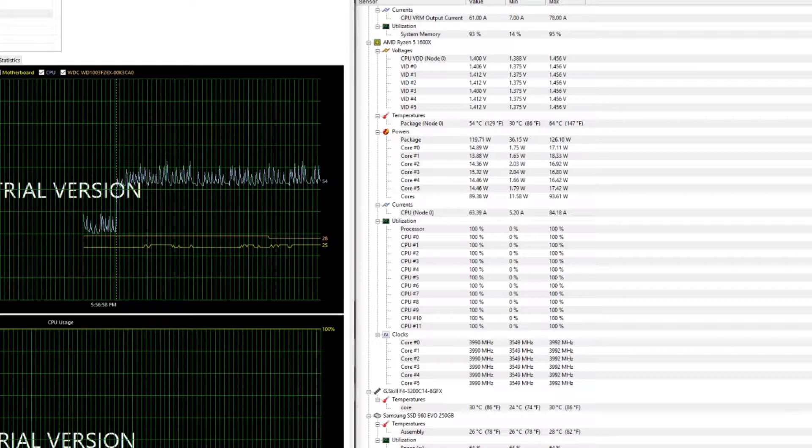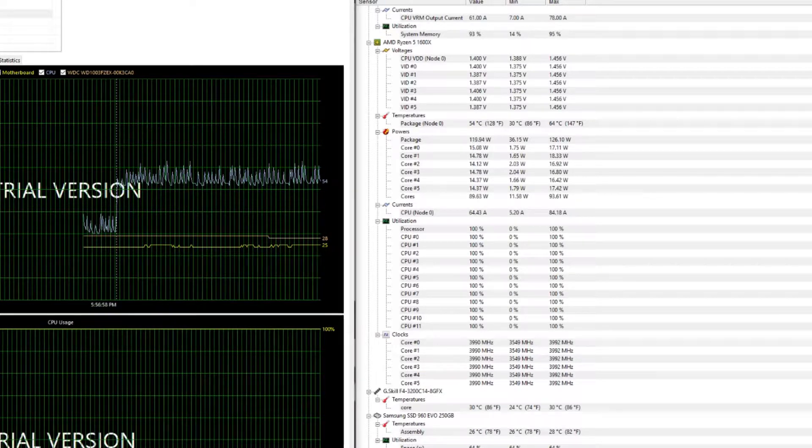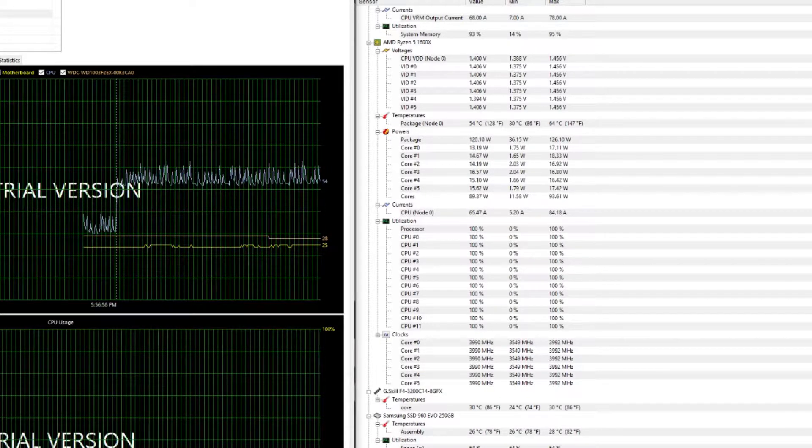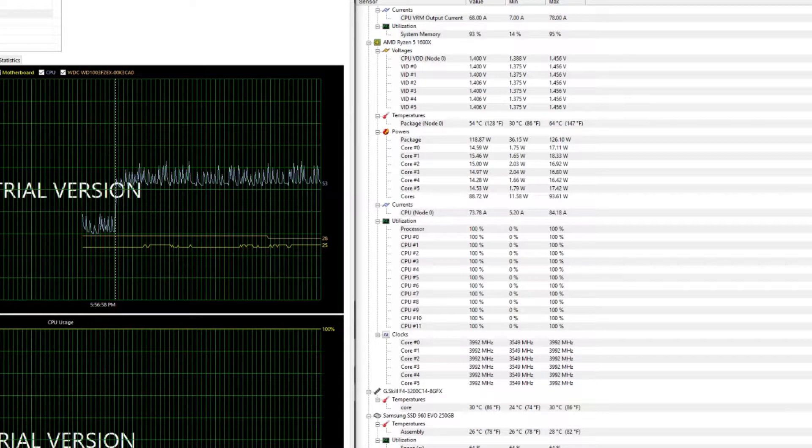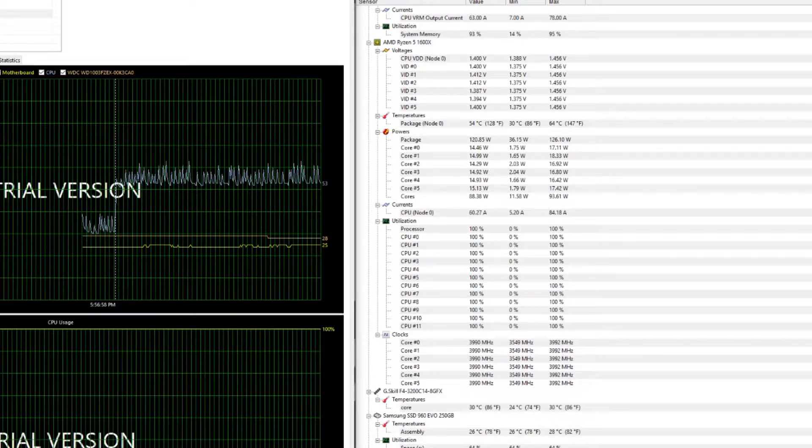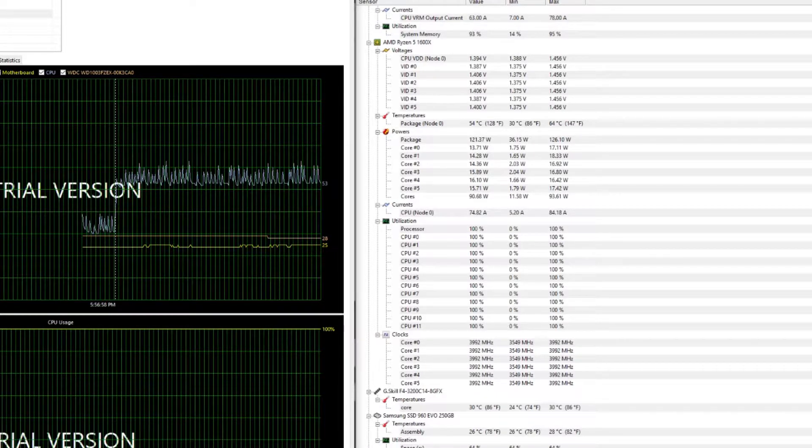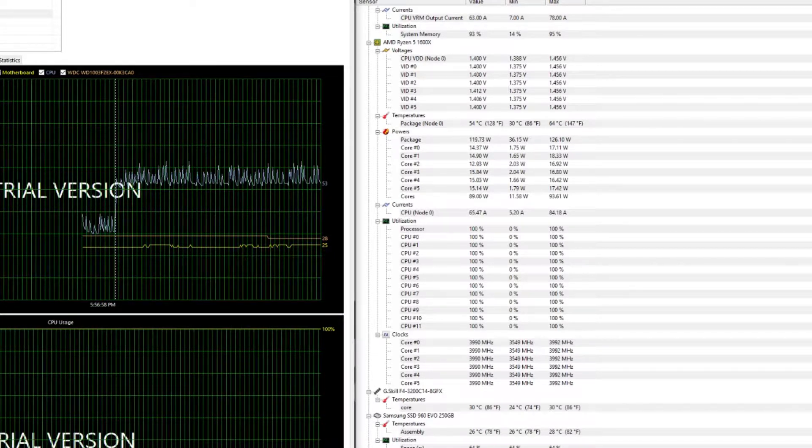Now with that being said, let's jump over to the 280 and see what kind of temperatures we get from there.